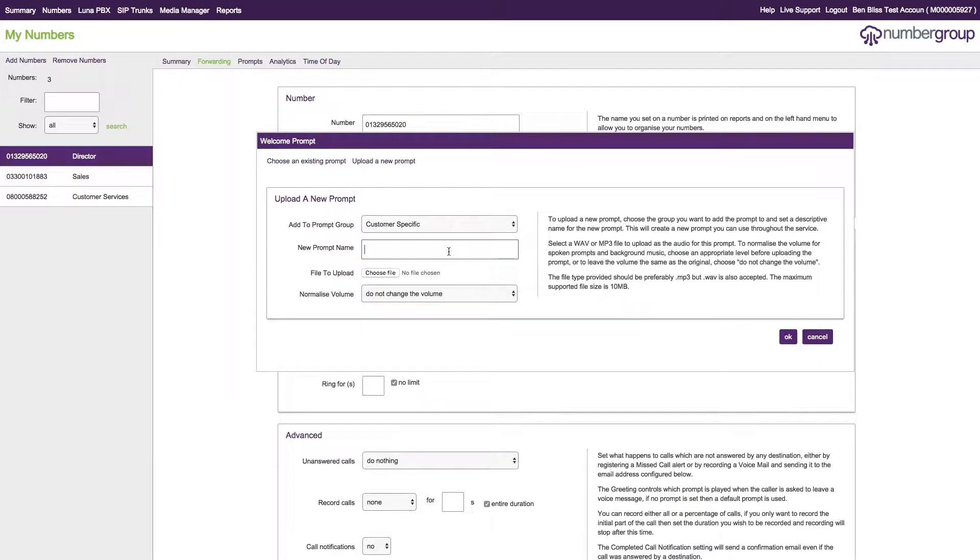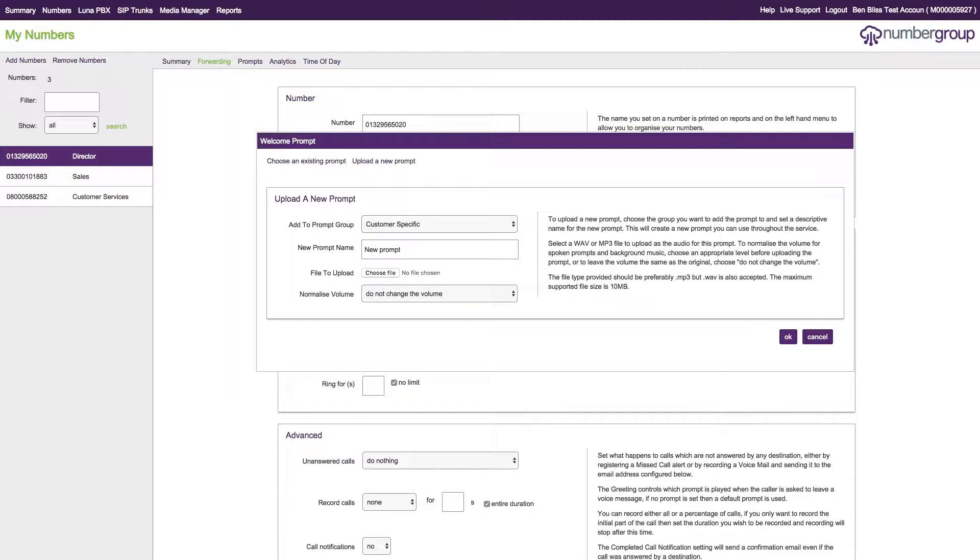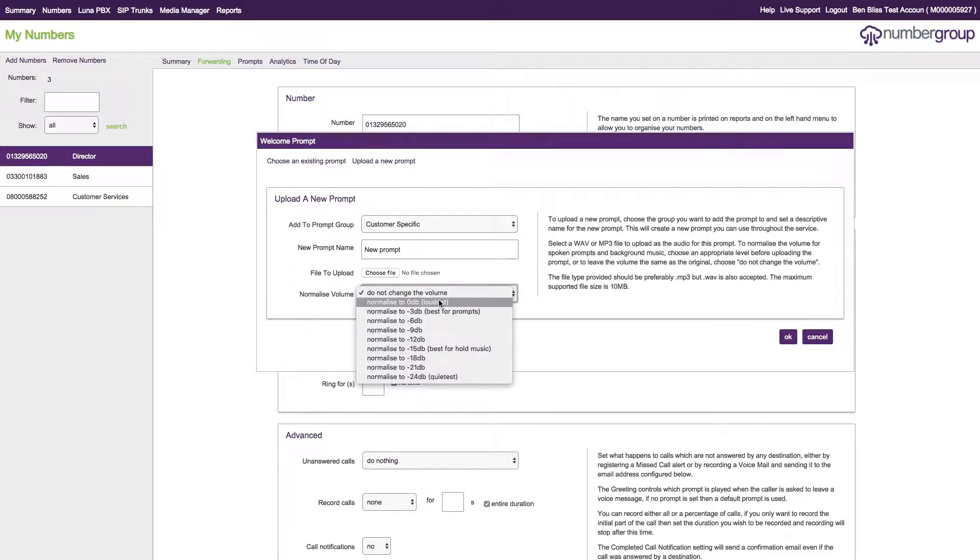Give it a name, whatever you want to call it. Then you need to choose the file. As it says here, it can be MP3 or WAV, and the maximum file size is 10 megabytes.